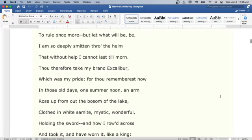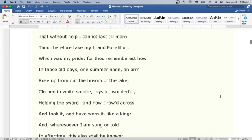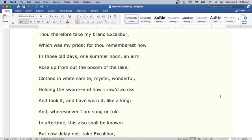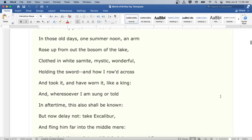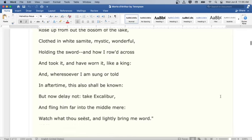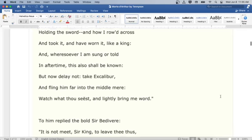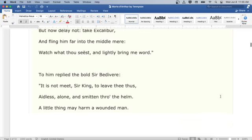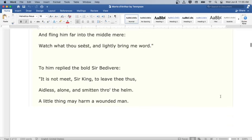I am so deeply smitten through the helm that without help I cannot last till morn. Thou therefore take my brand Excalibur, which was my pride. For thou rememberest how in those old days, one summer noon, an arm rose up from out the bosom of the lake, clothed in white samite, mystic, wonderful, holding the sword. And how I rode across and took it, and have worn it like a king. And wheresoever I am sung or told in aftertime, this also shall be known. But now delay not, take Excalibur, and fling him far into the middle mere. Watch what thou seest, and lightly bring me word.